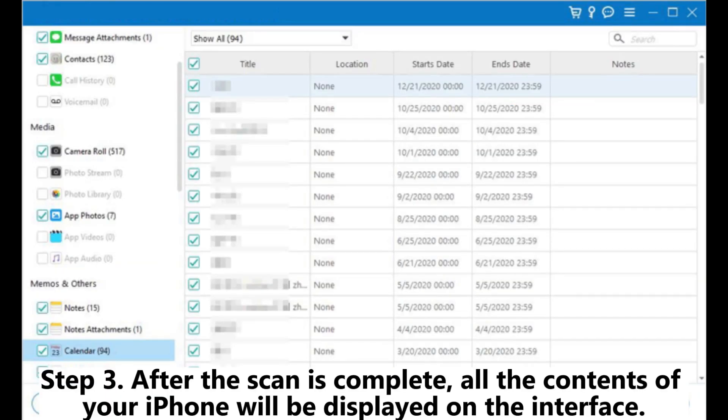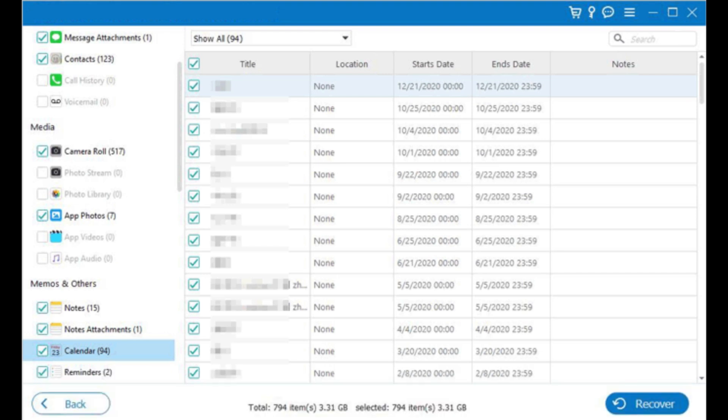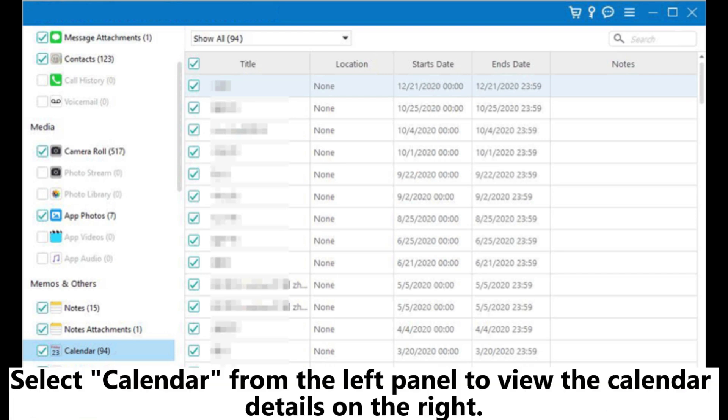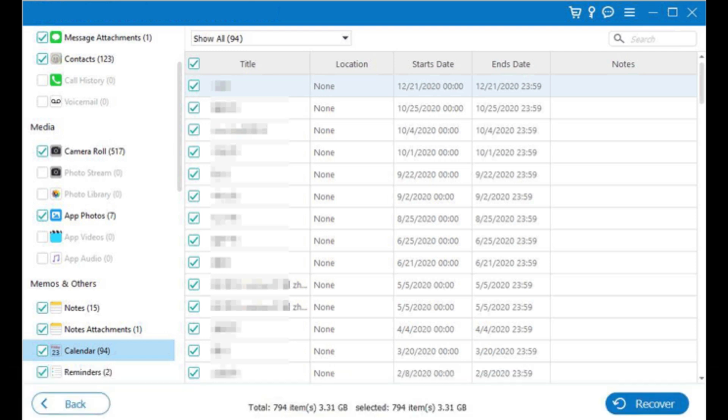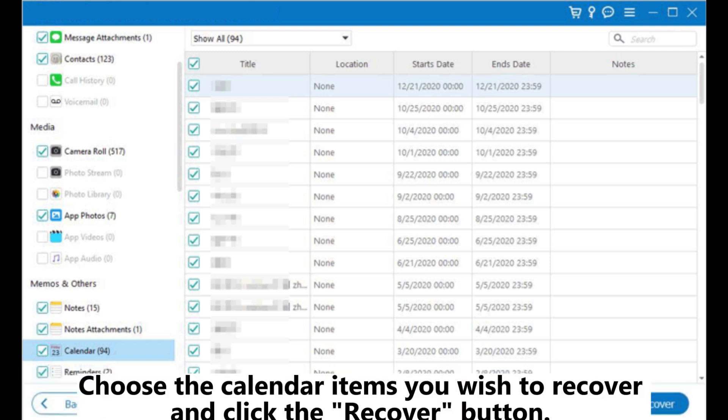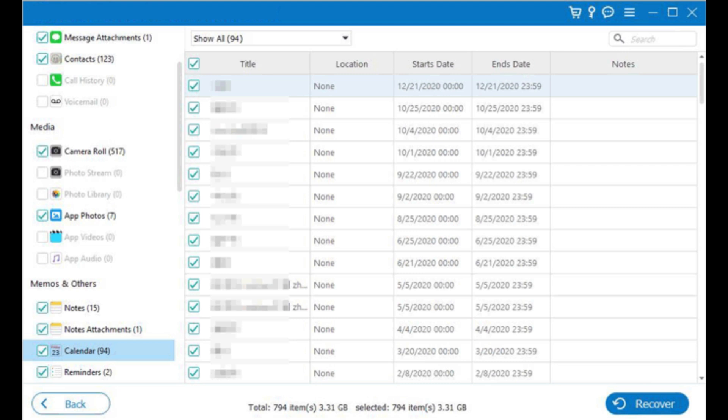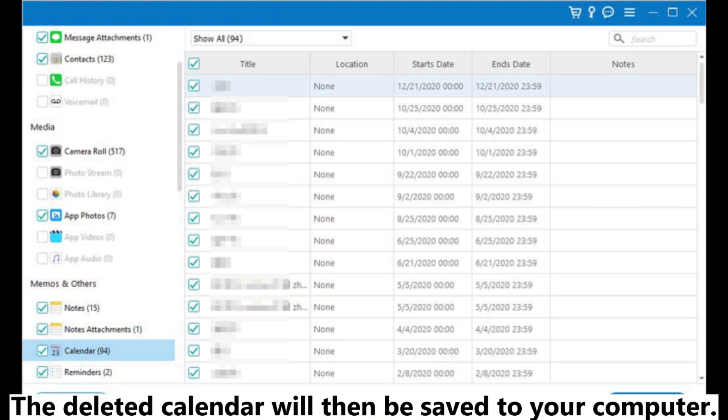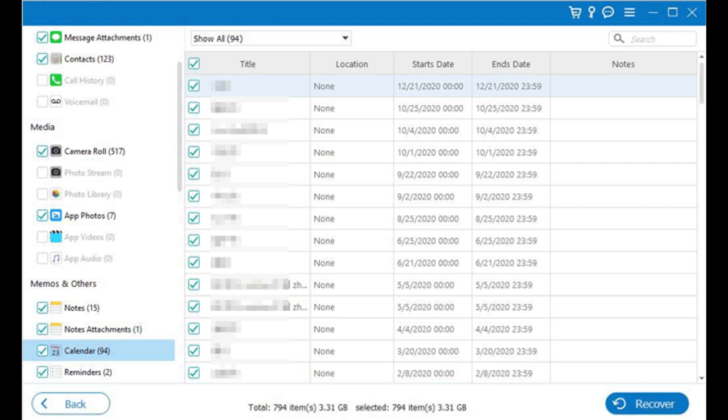Step 3. After the scan is complete, all the contents of your iPhone will be displayed on the interface. Select calendar from the left panel to view the calendar details on the right. Choose the calendar items you wish to recover and click the recover button. The deleted calendar will then be saved to your computer.